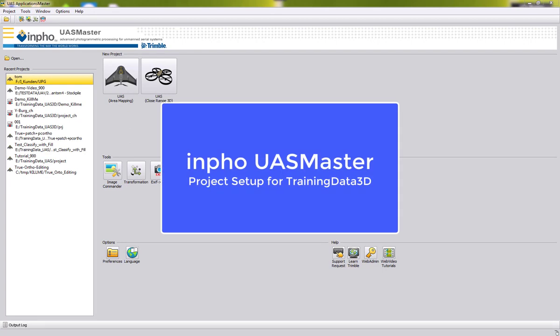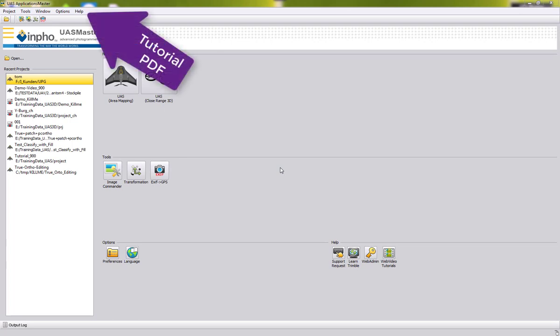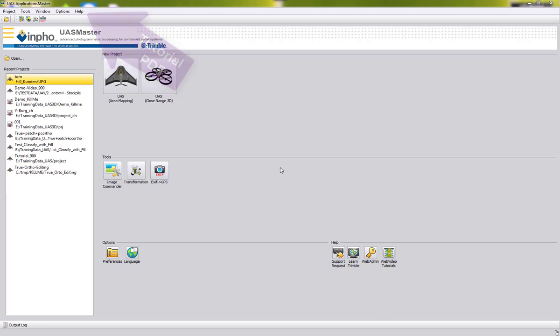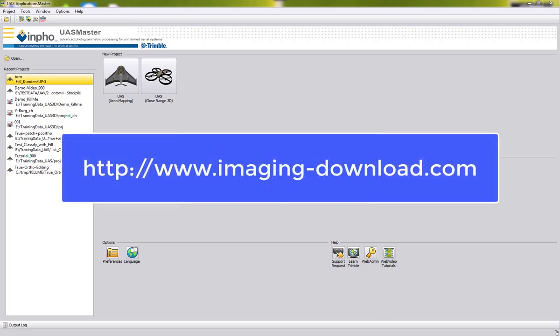Welcome to this video tutorial for the training data 3D in US Master. In this video we want to step through the tutorial given as a document in our installation. We are using US Master version 9.0 and the demo data that you can download from our download page.